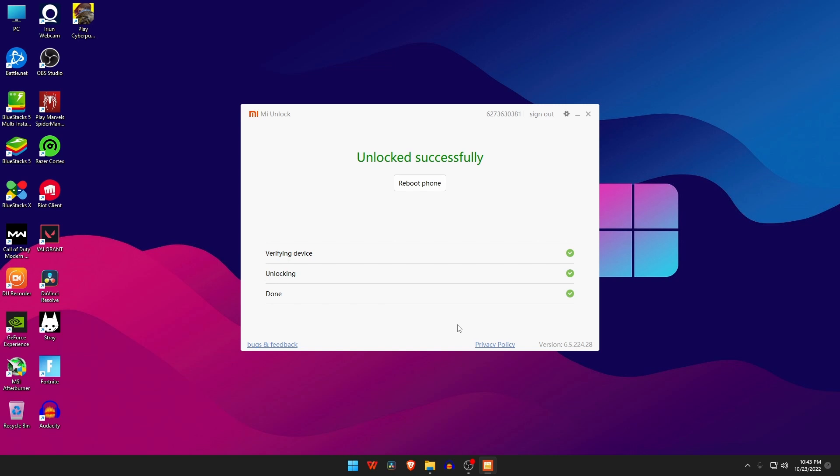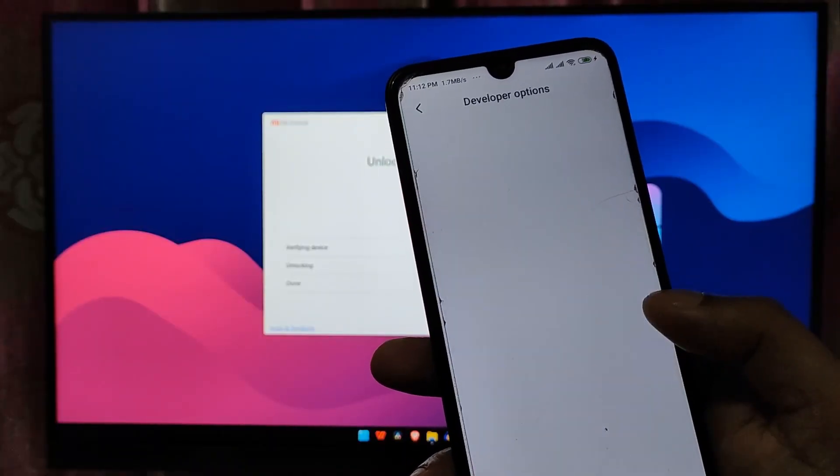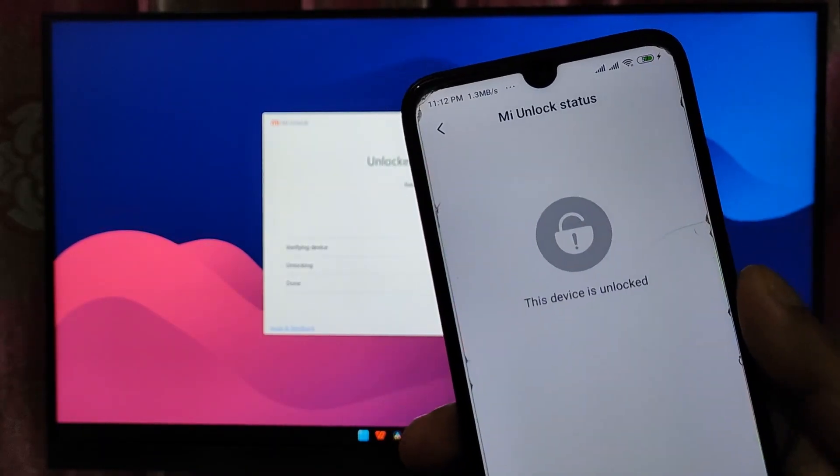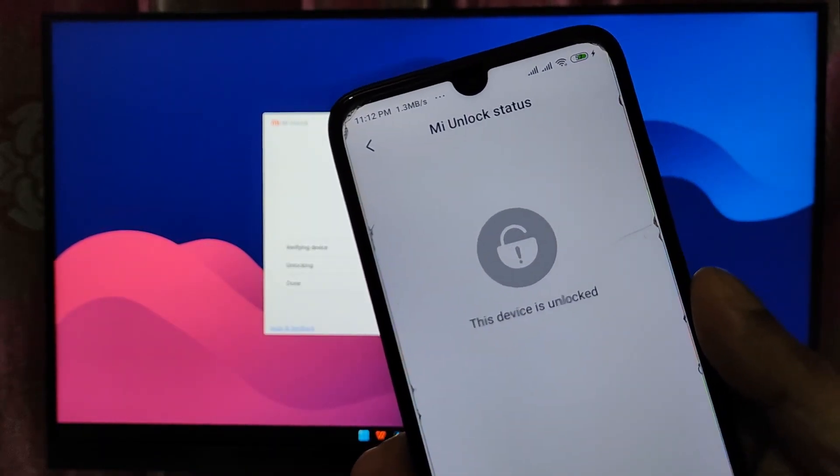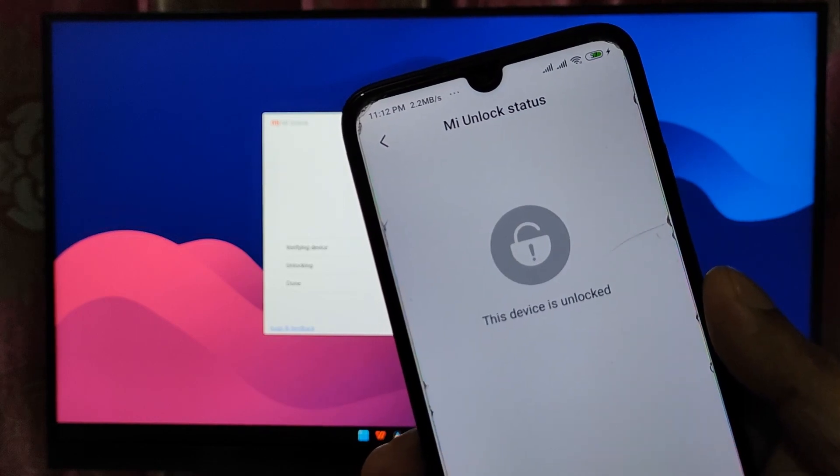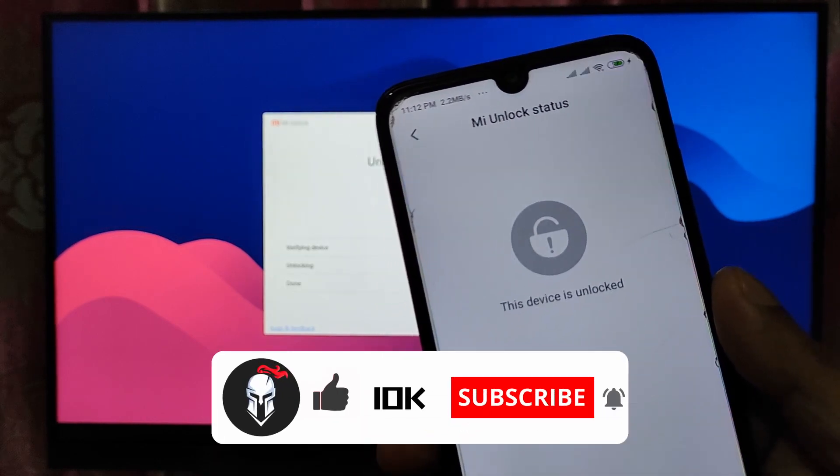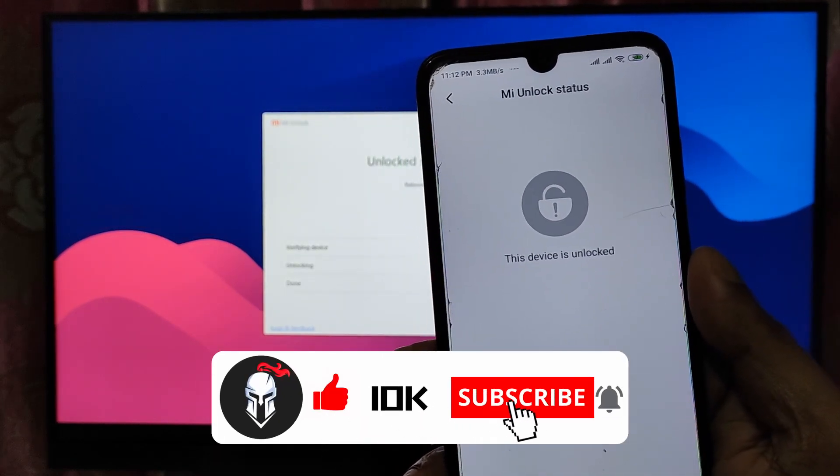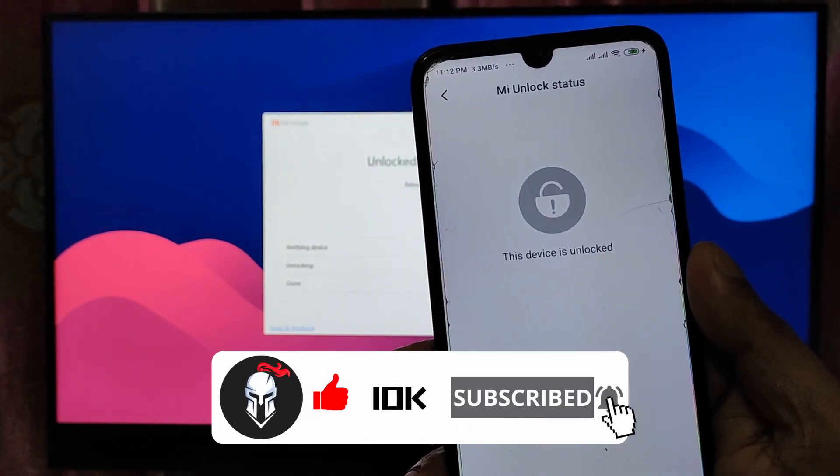So this way you can unlock the bootloader of your Xiaomi phone. If you think this video is useful then like and subscribe channel. No more today, see you in the next video, take care.